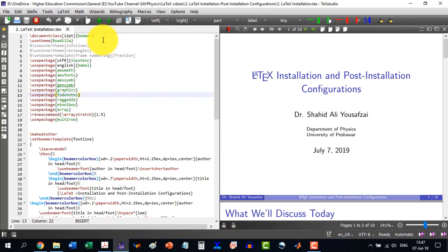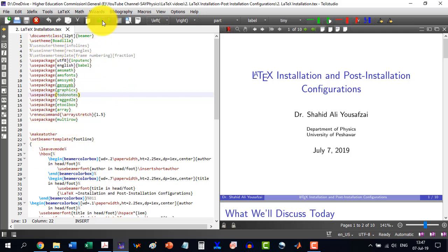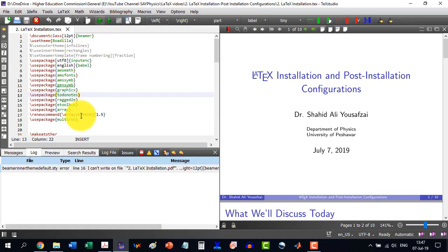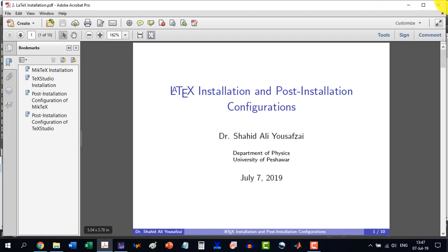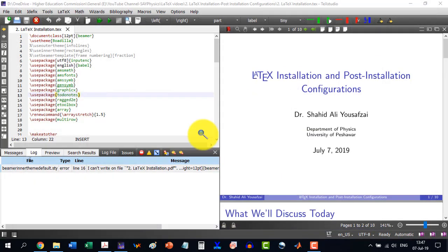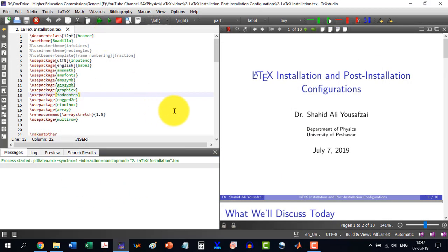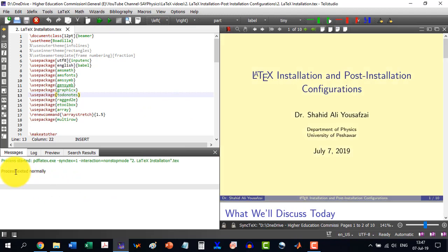Like I try, this is the document that I have written. And as I build it, you will see it will give me an error that I can't write on the file because it is open somewhere else. So I will have to close this and then build this document and it will be built normally.